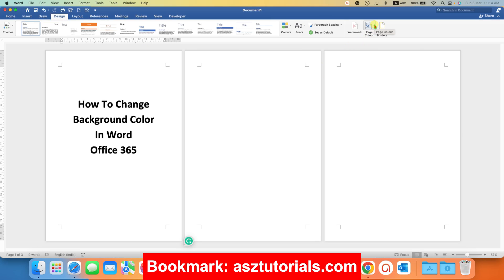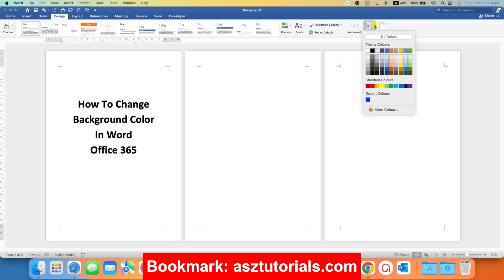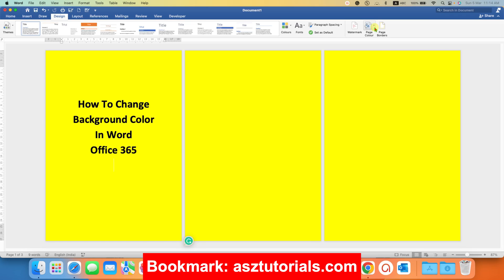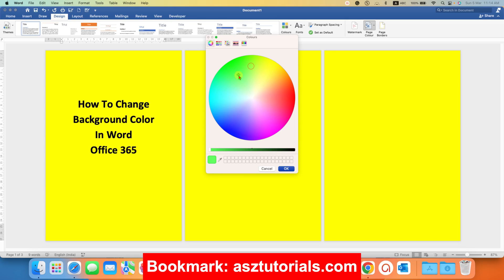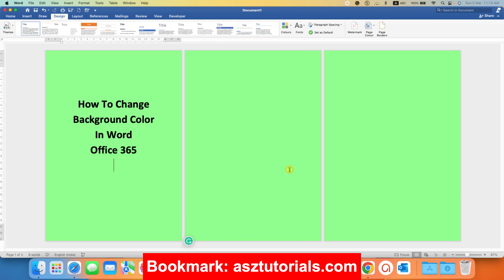After clicking on the page color drop down, you will see here different colors. You can select any one color from here. And if you are not happy with the colors, you can always go to the more colors and you can customize your color from here and then click on OK.